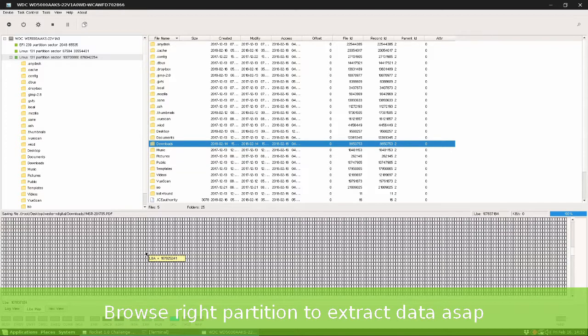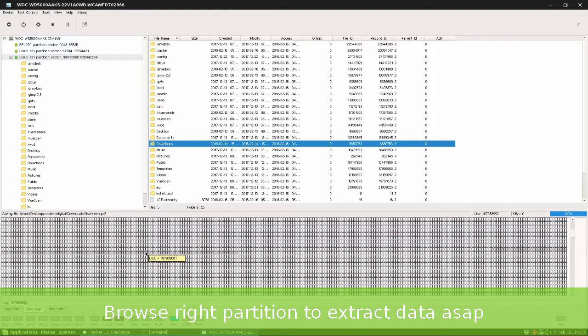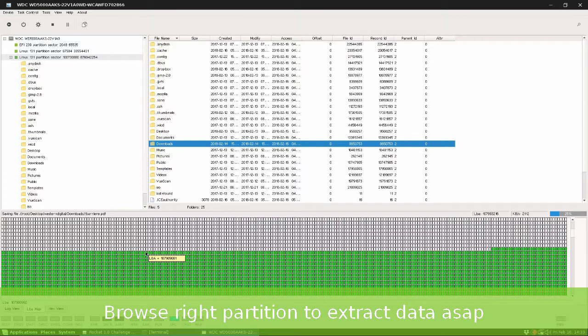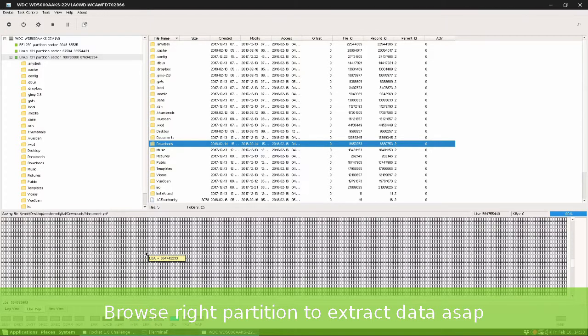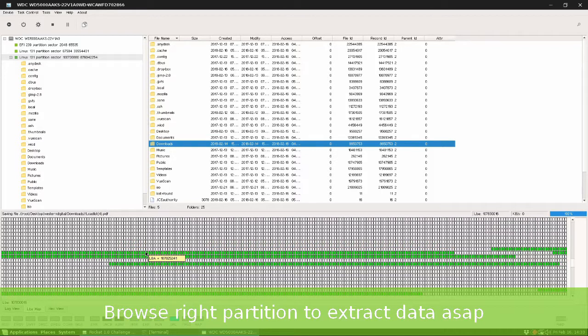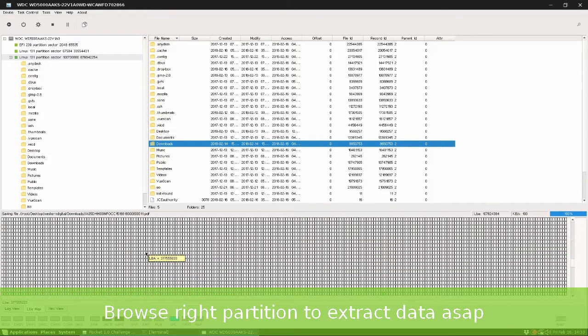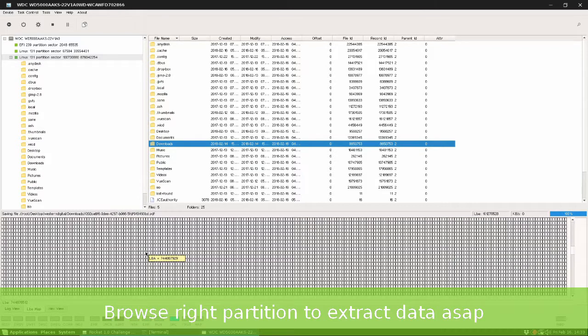On the LBA map you can see how LBA sectors are read. Of course, it is very slow.